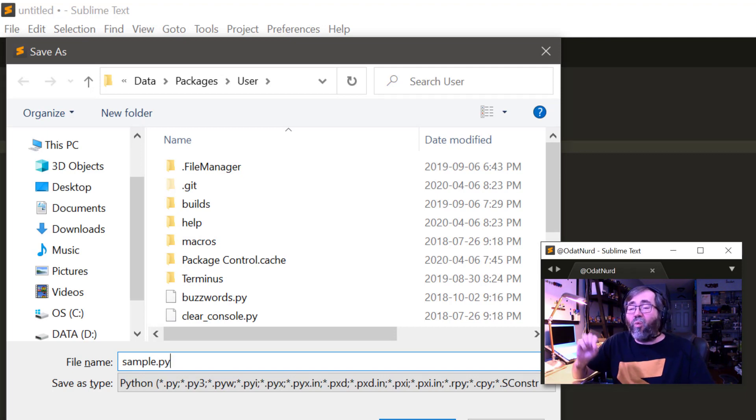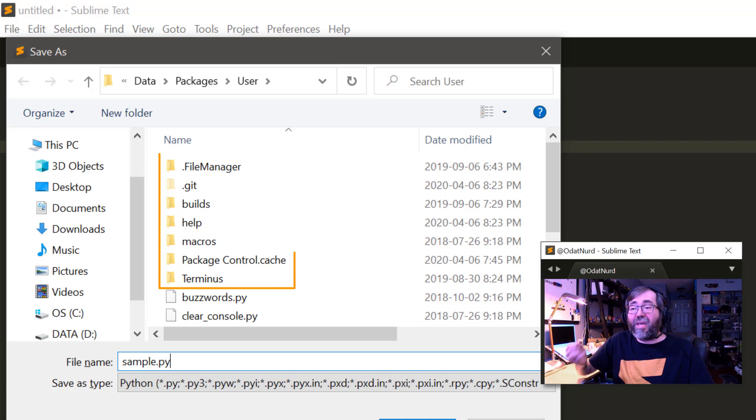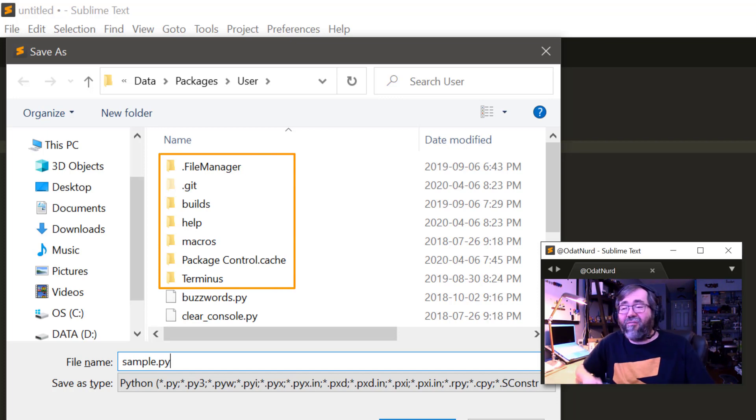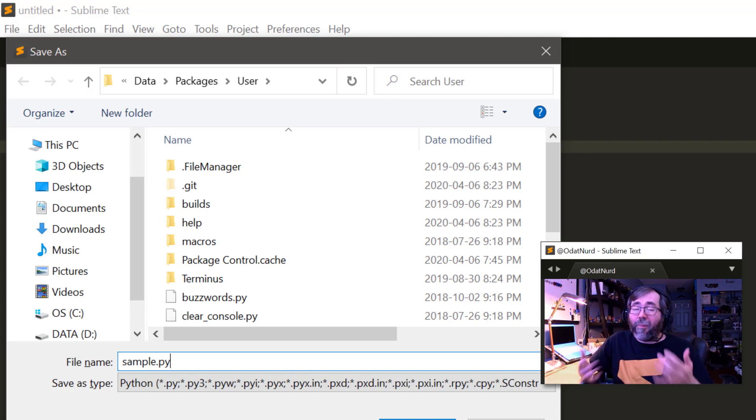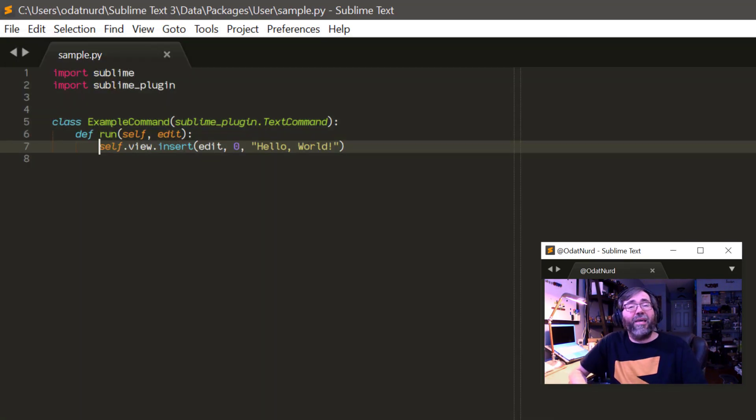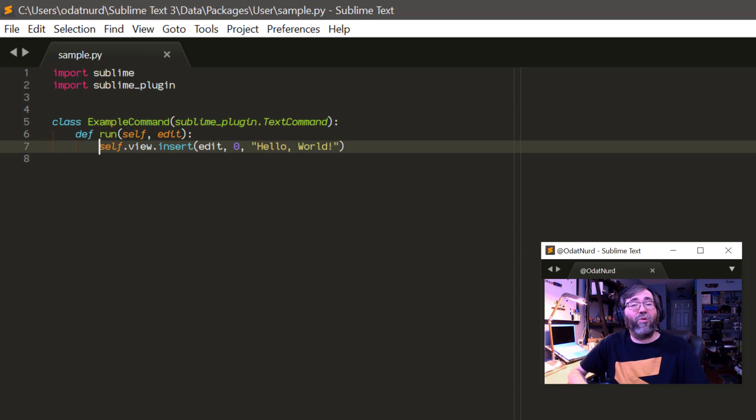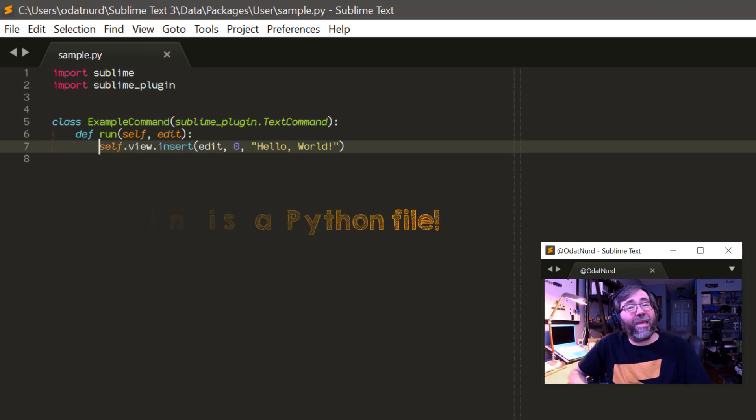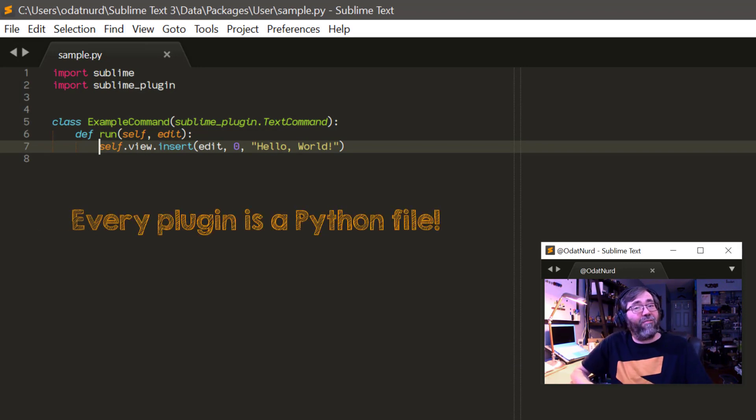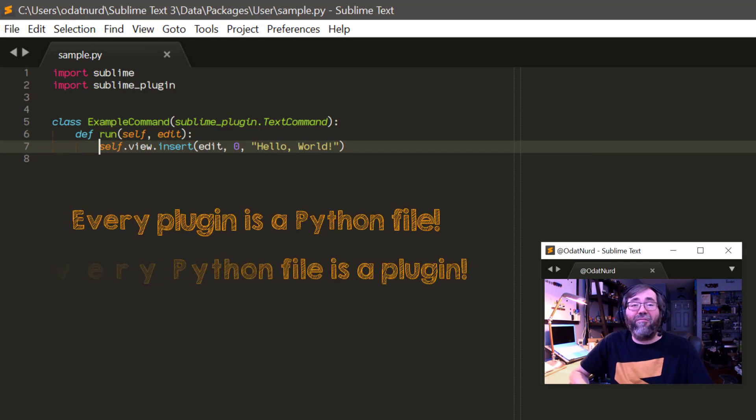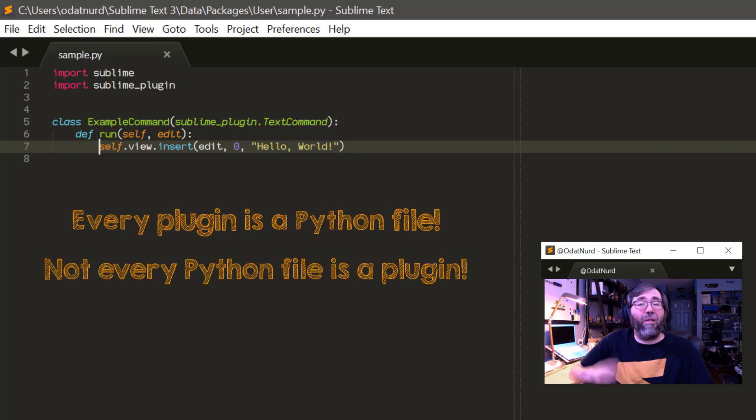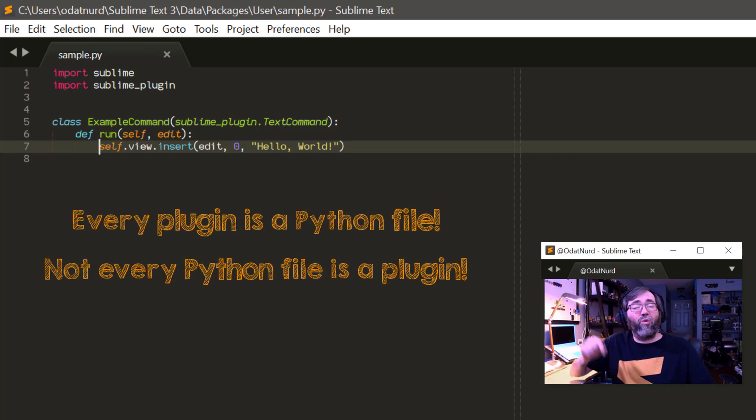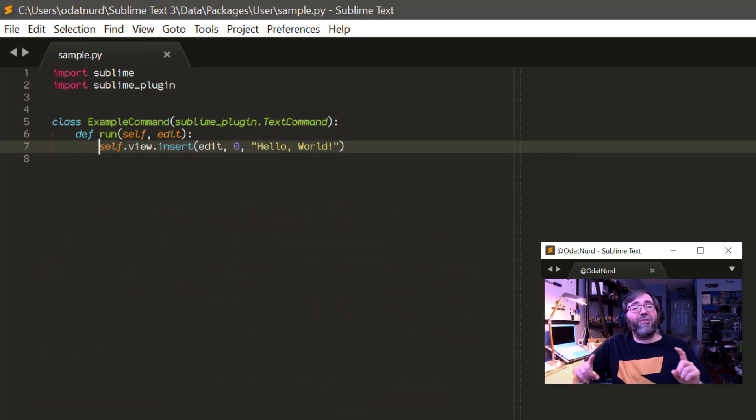If I was to put this in one of these subfolders like builds, help, macros, terminus, if I put the Python file into one of those, I've created a Python file. I have not created a plugin. So I'm going to go ahead and hit save on that. So I'm saving it in the root. The important lesson here is that every plugin is a Python file, but not every Python file is a plugin file. A plugin file is only considered to be a plugin if it's in the root of a package.